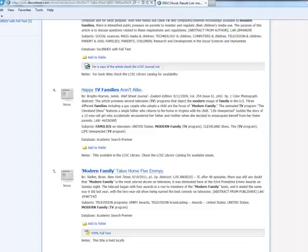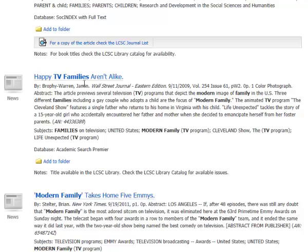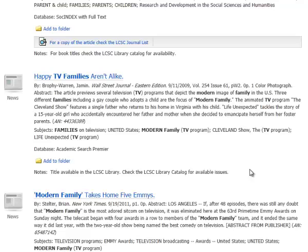So here's an article from the Wall Street Journal called Happy TV Families Aren't Alike, and this article previews several television programs that depict the modern image of family. So that would be one option of an angle for using the television program. So I want to keep track of this one, so I'm going to add it to a folder.